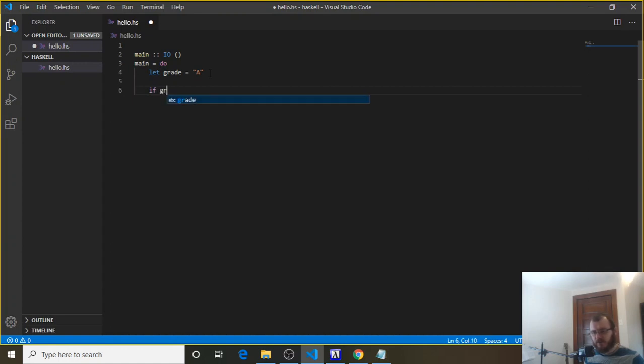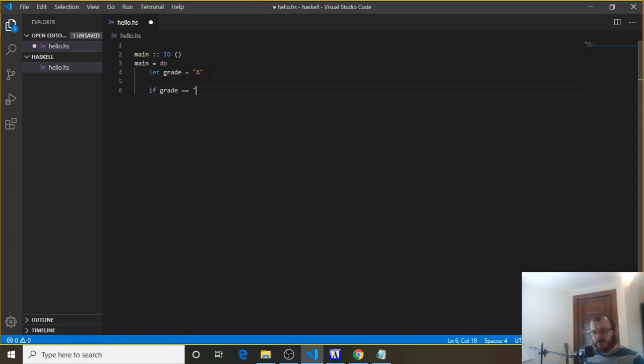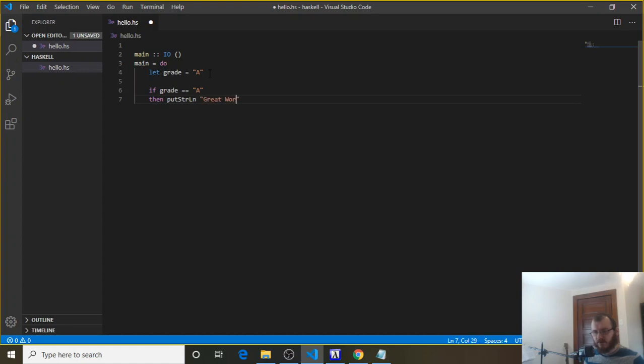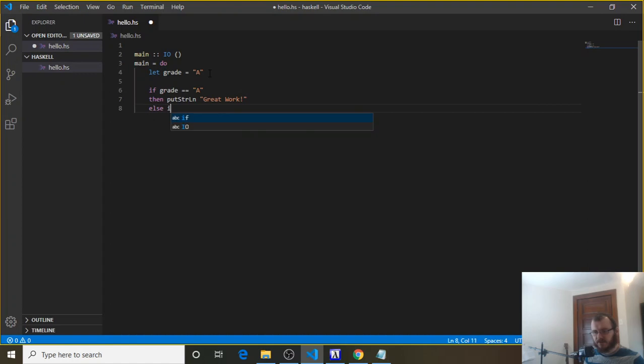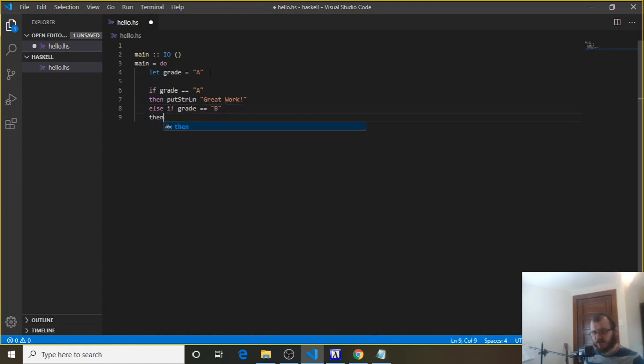So if grade double equals A, then we want to say put string ln, great work. Now we can say else-if, and you see where this is going, right? Grade double equals B, and you're starting to see the pattern, put string ln, pretty good.